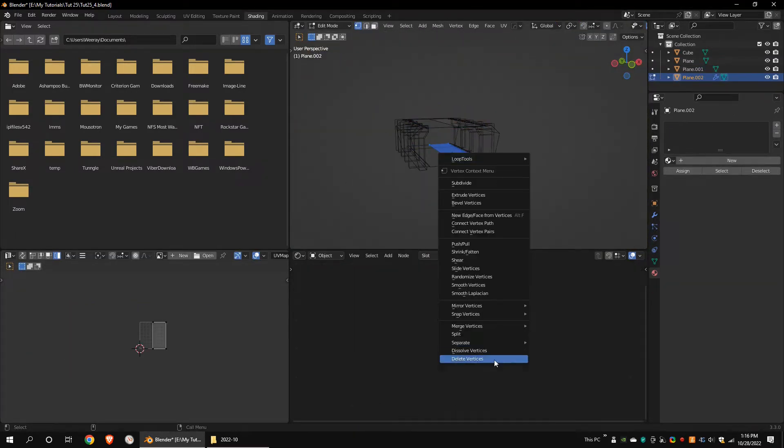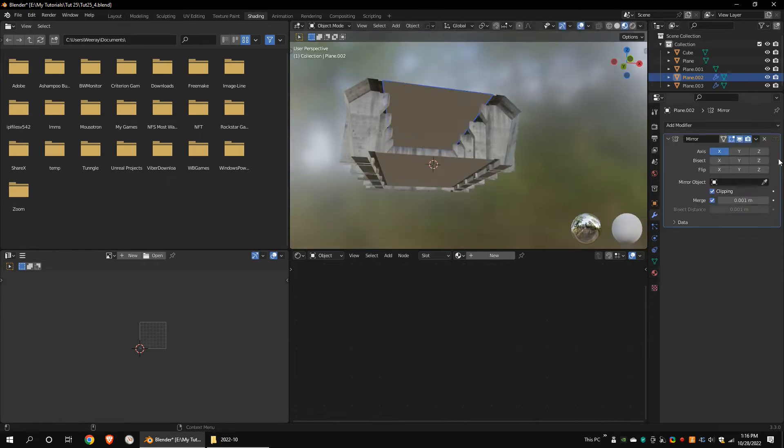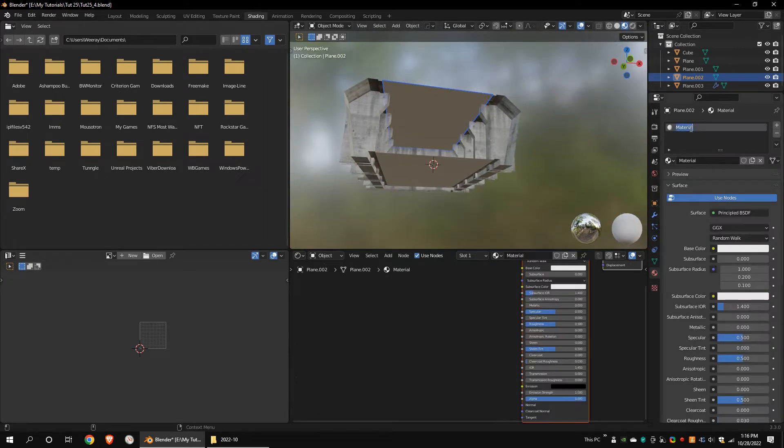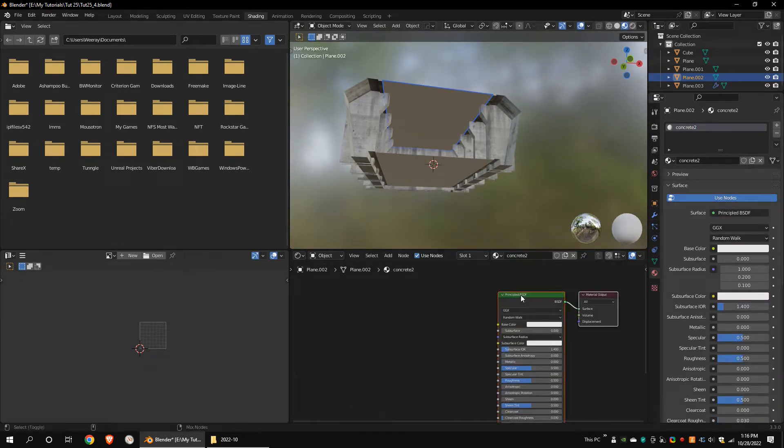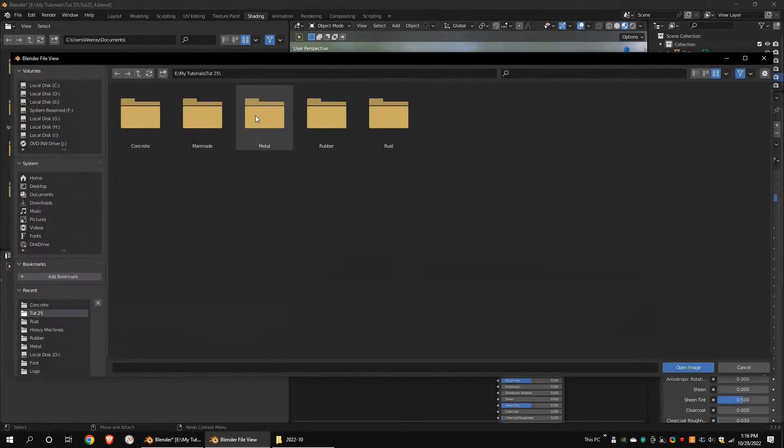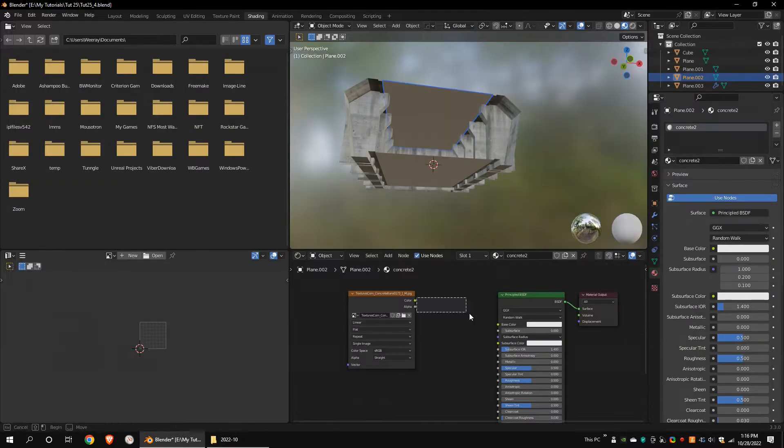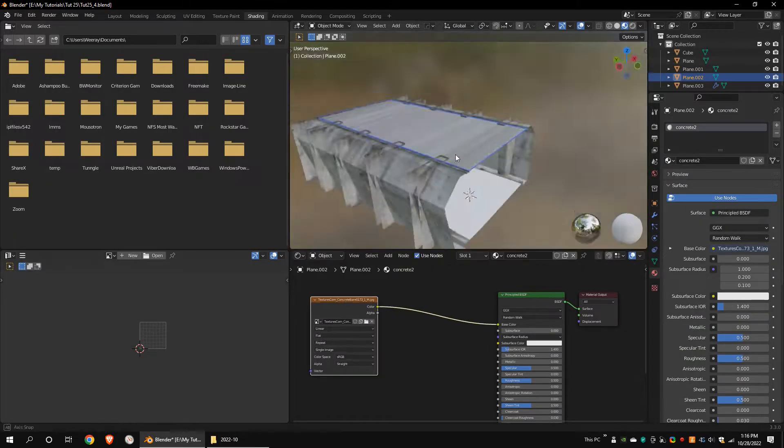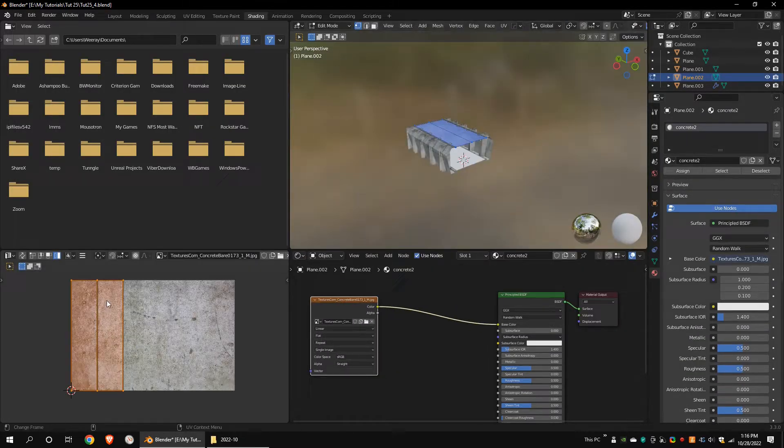Separate the bottom part. Apply the mirror modifier. Add new material to the top part. Add a concrete texture just like we did to the walls. Unwrap the model.